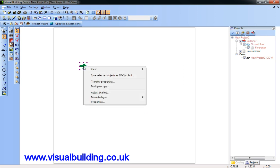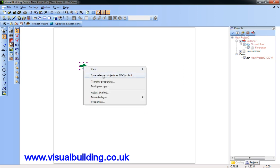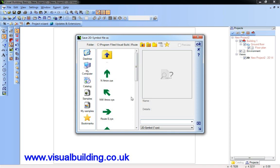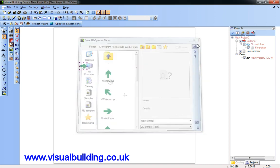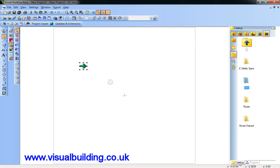So there's my symbol. Right click again, this time save as 2D symbol, and here I can select where I'm going to save it. Normally into the catalog folder. I'm going to call this a new symbol. OK.